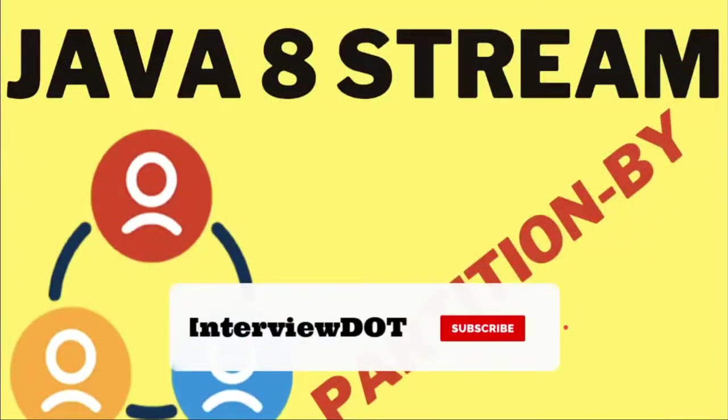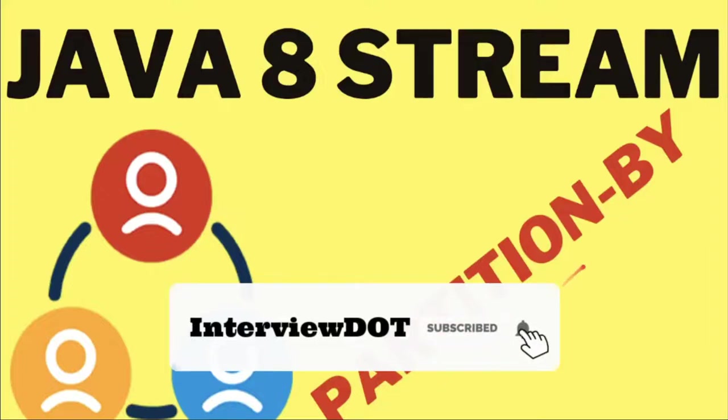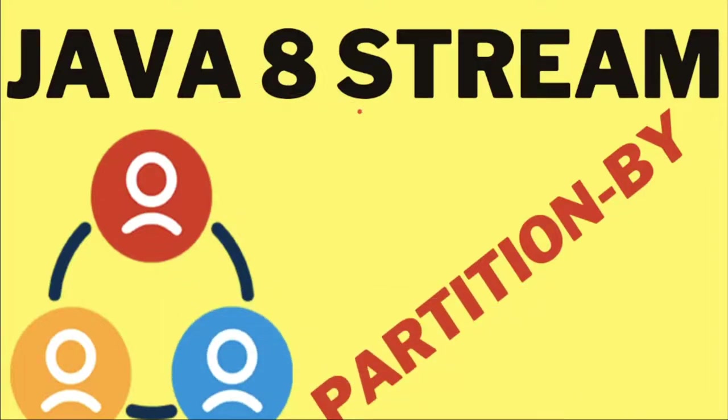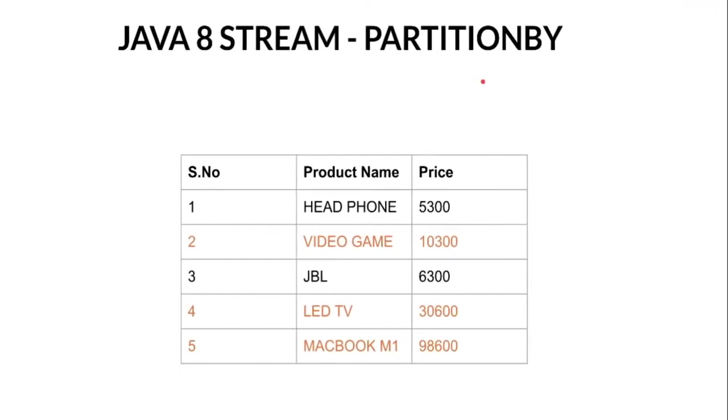Hi friends, in this video I'm going to talk about how to use the partition by method in Java 8 Stream with a code example. The partition by API is used for grouping. For example, here we have a list of products and their prices.